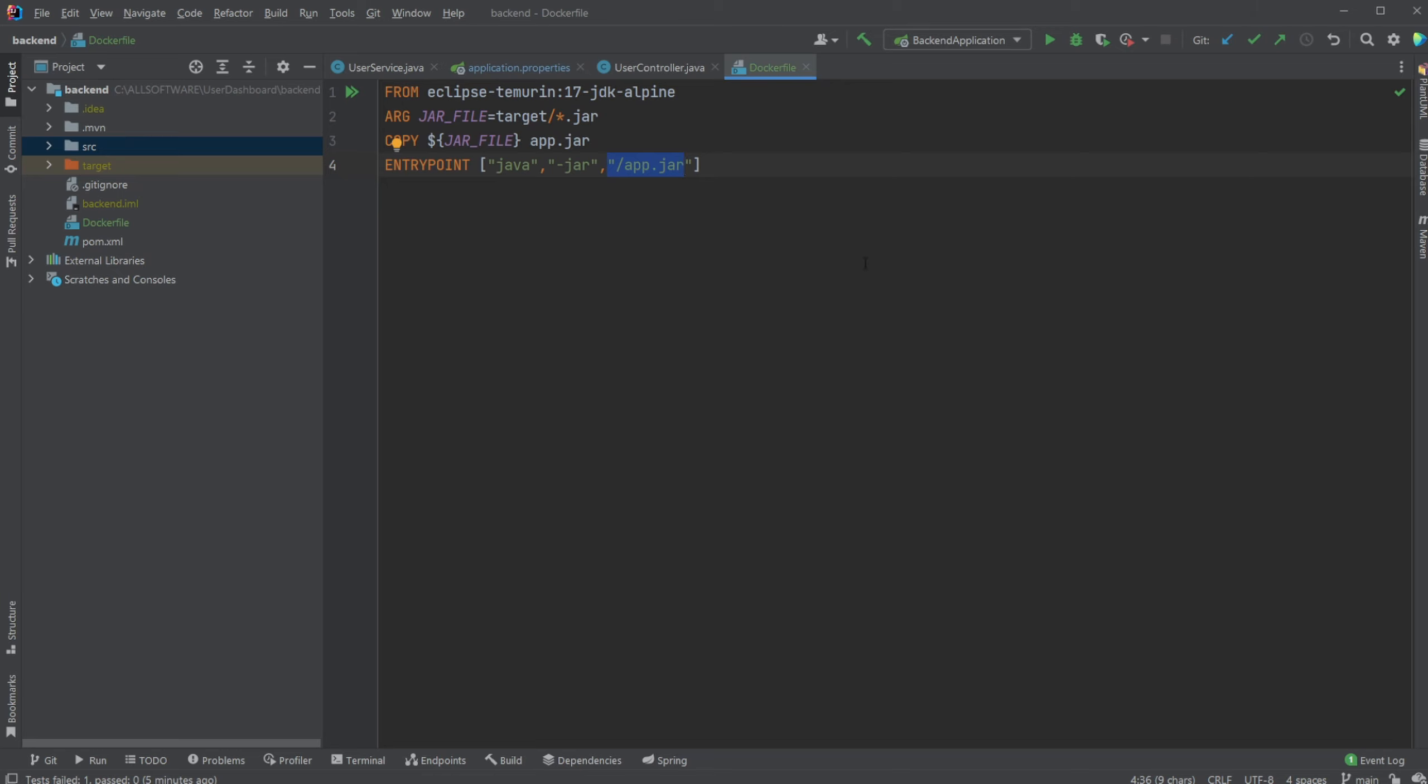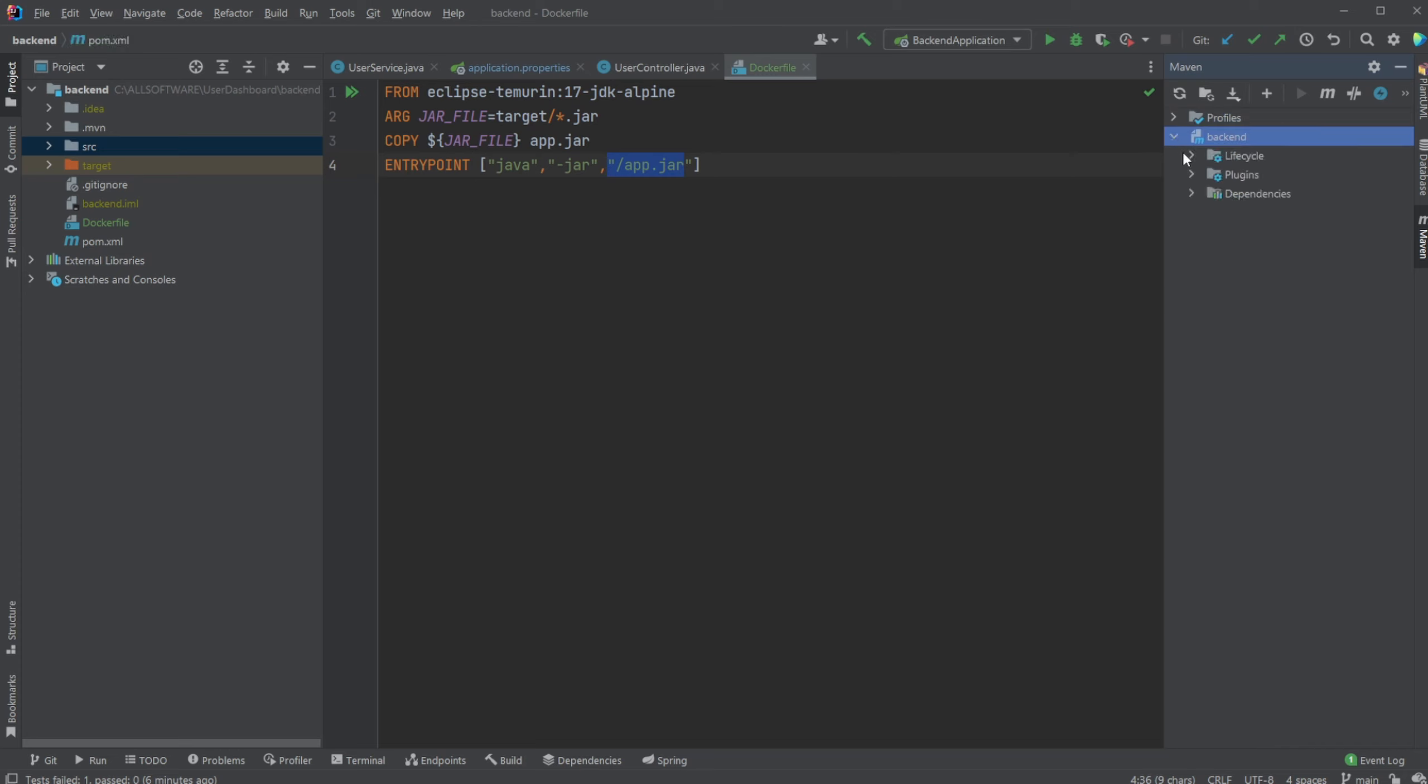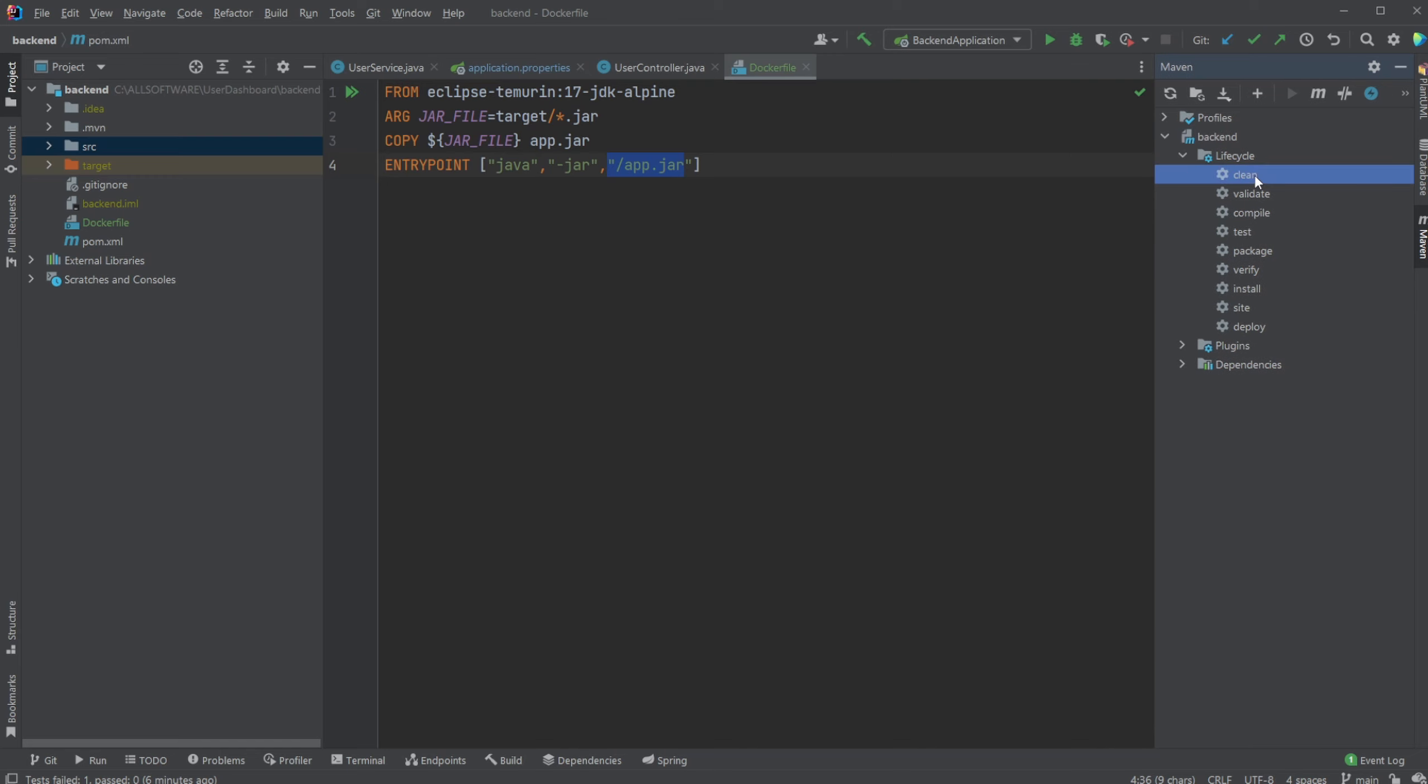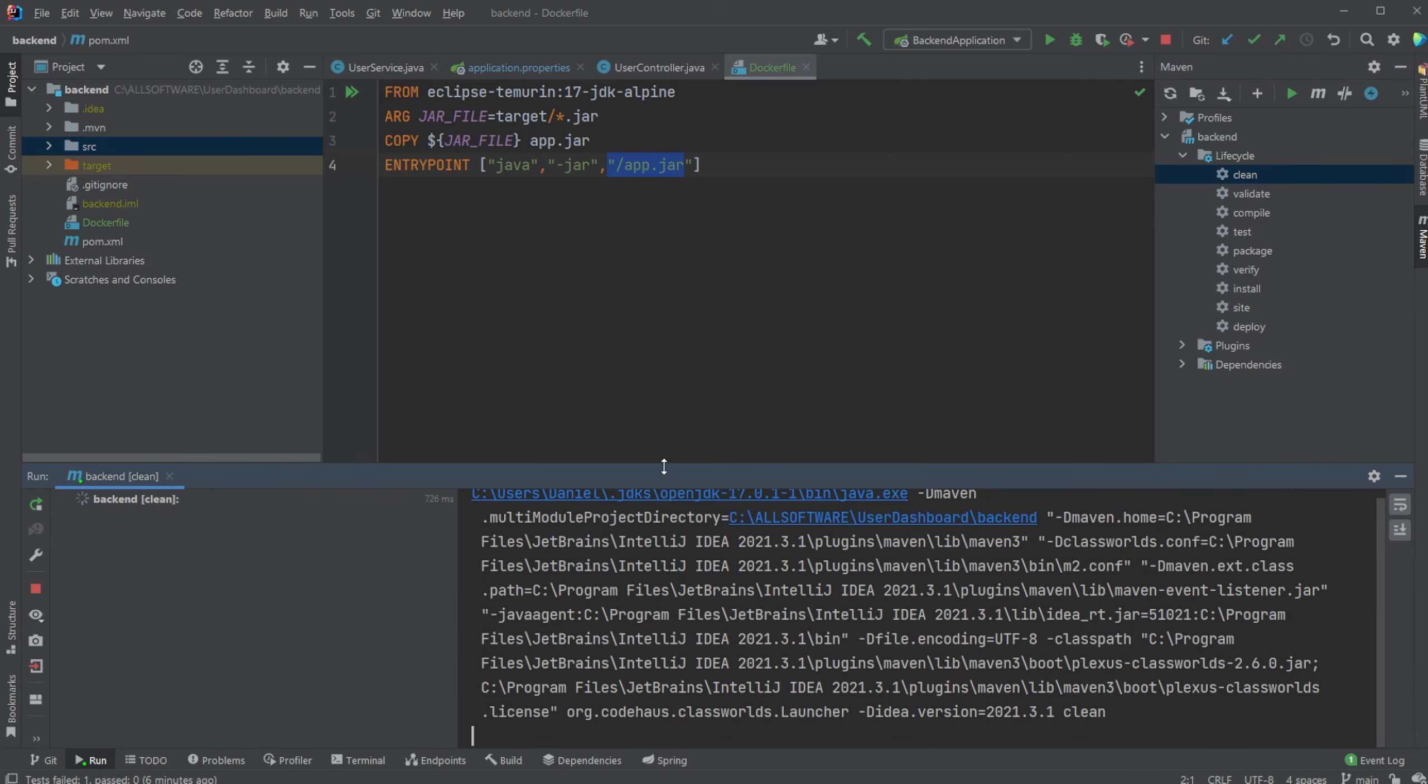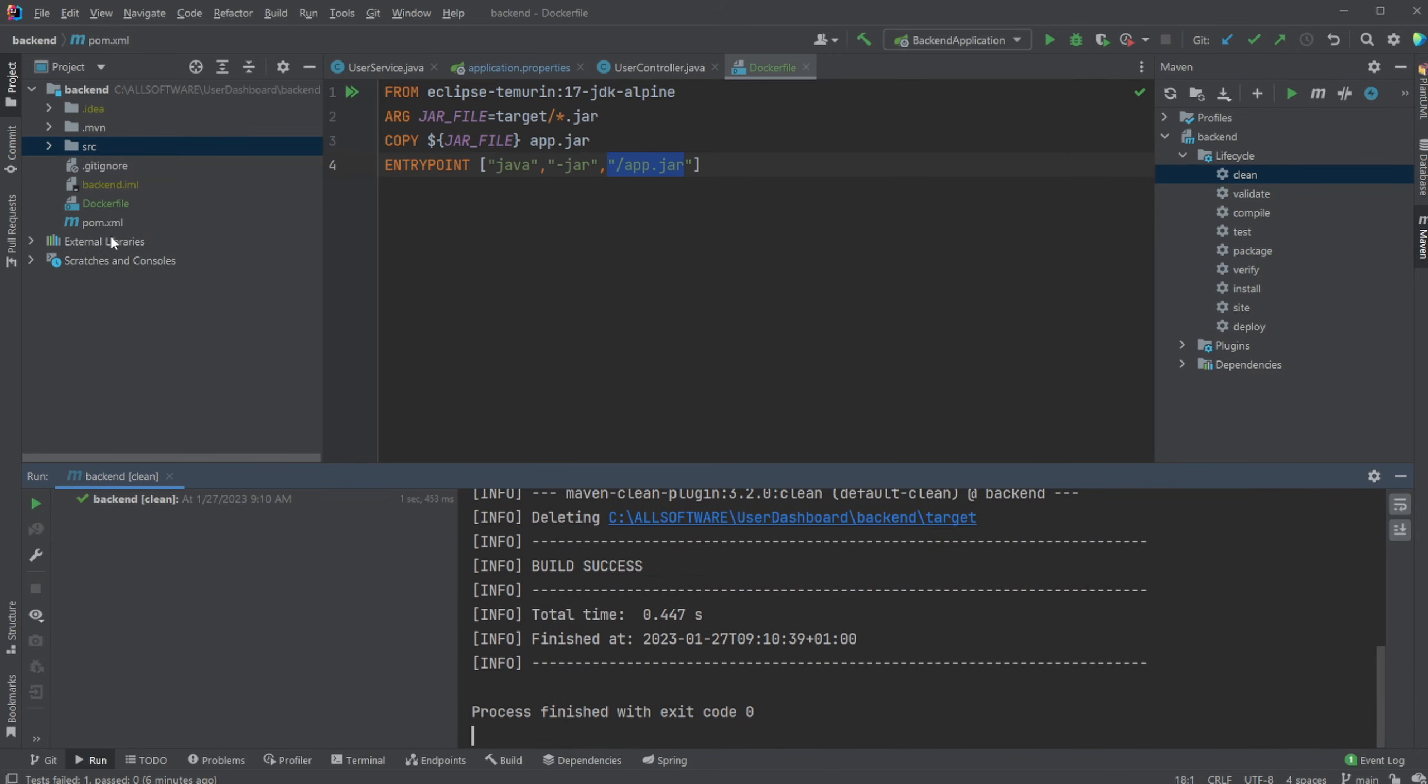So we're going to be creating this JAR using Maven, and inside IntelliJ there's going to be a side panel called Maven where we can then inside profiles, or backend in this case because it's the name of our project, and then life cycles. I would first just showcase that we clean, so clean will just go through and remove any compiled information.